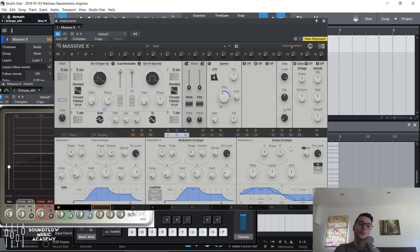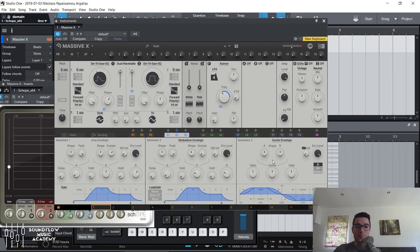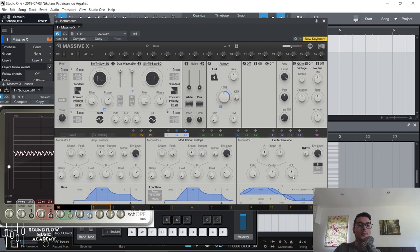Now, on to the exciter envelope. The exciter envelope can seem quite complicated, but it's actually really simple — it's exactly the same thing as an LFO but only for one cycle, and technically it cannot be tempo synced. The ratio is basically how long it takes for the cycle to complete. I'm going to assign envelope three to modulate the filter cutoff and turn up the ratio. The cutoff opens, closes, and then gets back to the middle — up, down, to the middle.